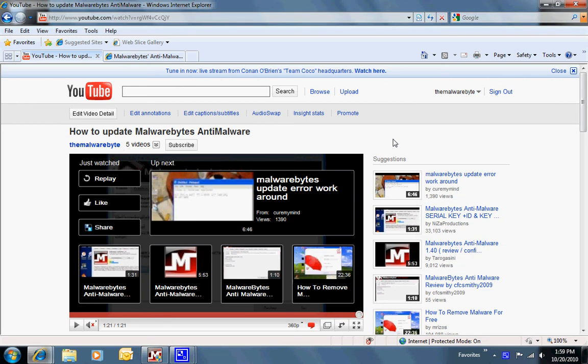Okay, in this video we're going to discuss how to manually update Malwarebytes Anti-Malware.